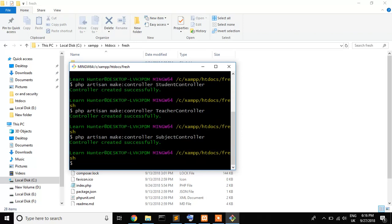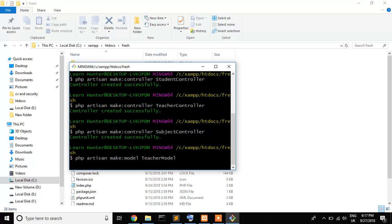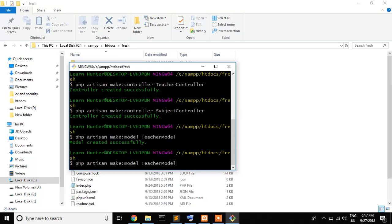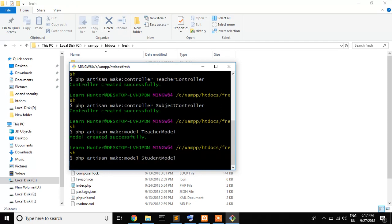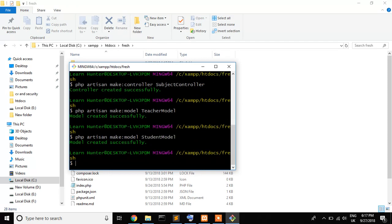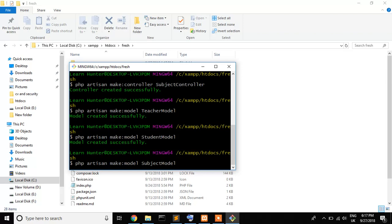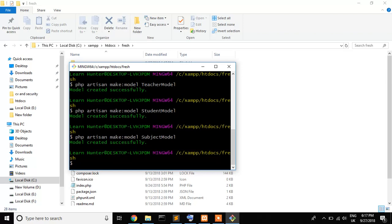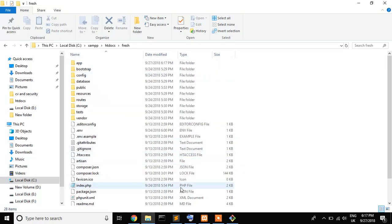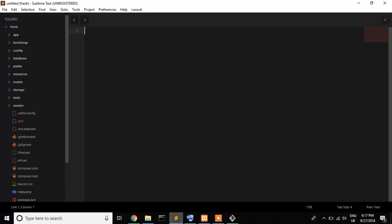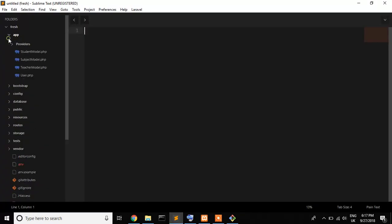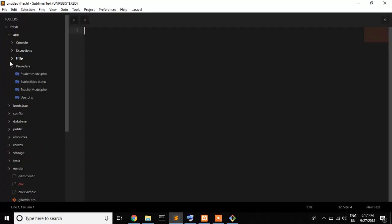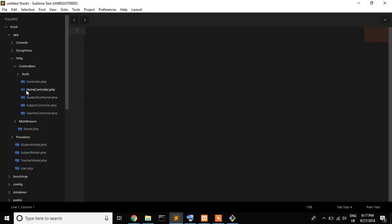Okay fine. Now I create a new model. Make model. First model is teacher model. Second model is student model, and finally our third model is subject model. Our environment is fully set up. Now let's check. First of all go to app folder, HTTP folder, controller folder. You can see that student controller, subject controller, teacher controller are here and also three models student, subject and teacher are available.